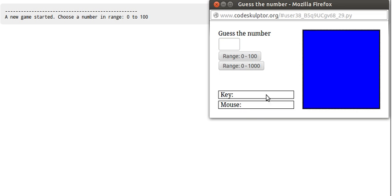You see the screen here. By default, the range is always 0 to 100, and you can also choose the range 0 to 1000. So let's play in the default range 0 to 100.